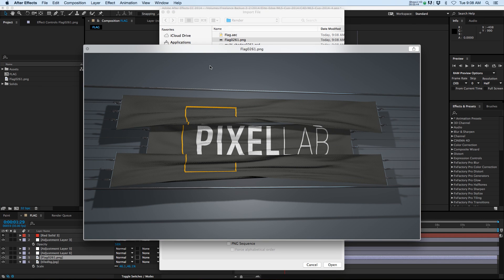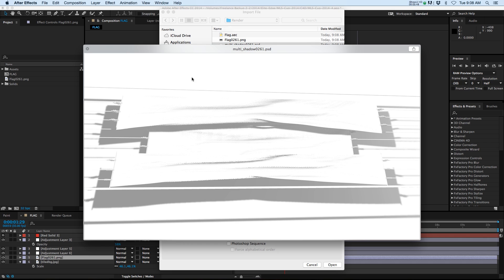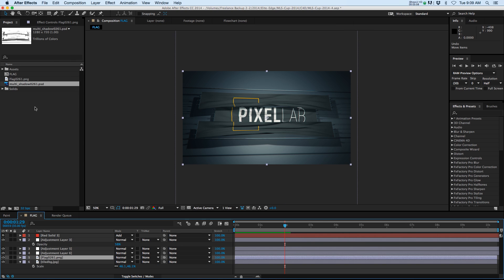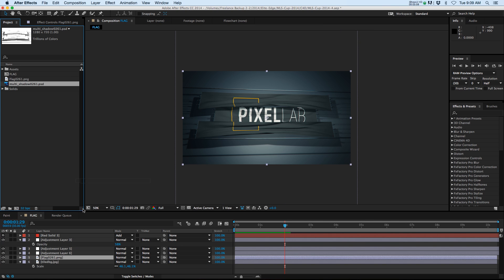Now we have this background baked into it, this plane back there, but we also have this shadow PSD which is going to help us. So we're going to go ahead and take that shadow and we're going to drop it behind the flag.